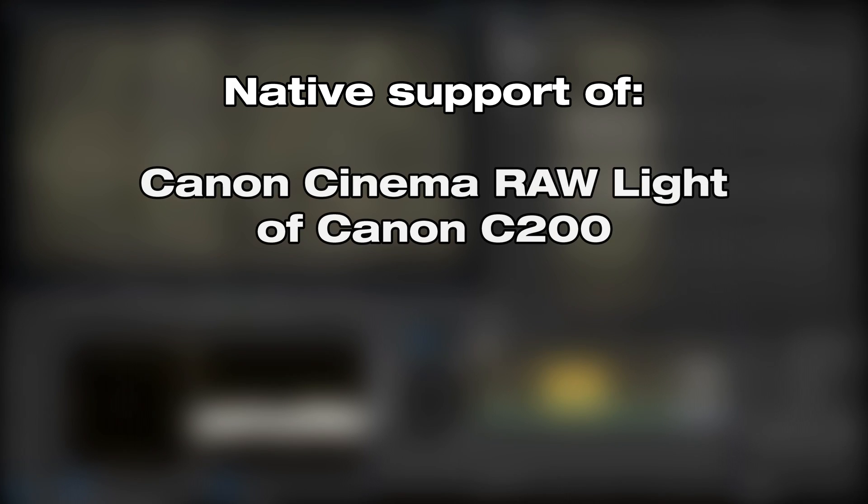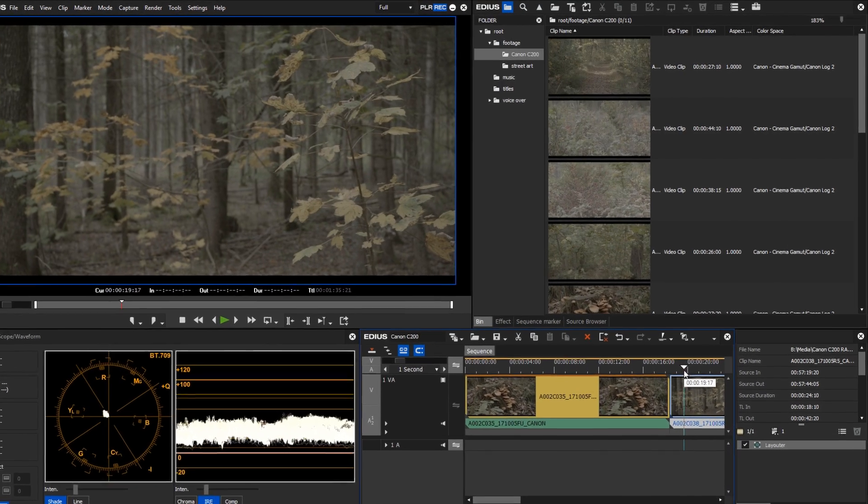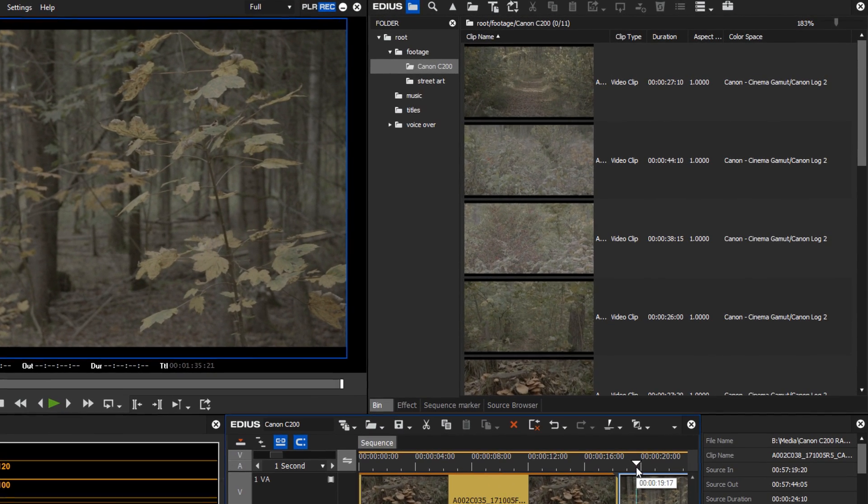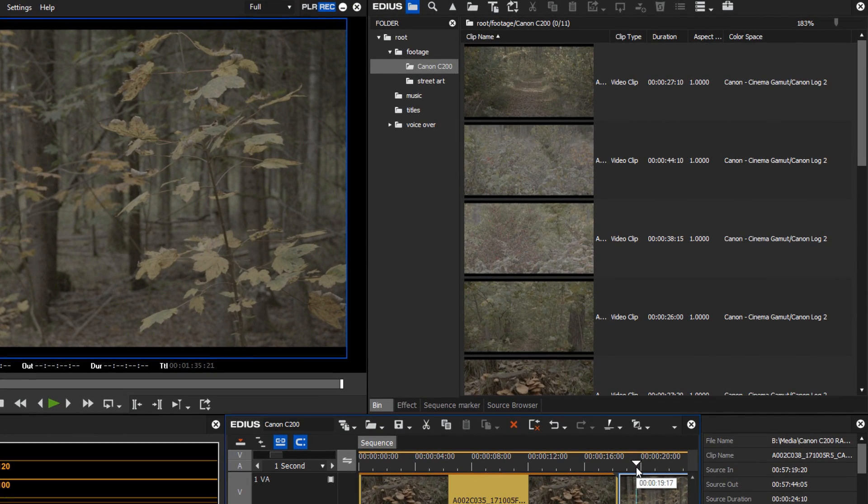Among the video formats, the Canon Cinema RAW light format of the Canon C200 camera has been added. Even here, EDIUS recognizes the correct color space automatically, Canon Log 2.